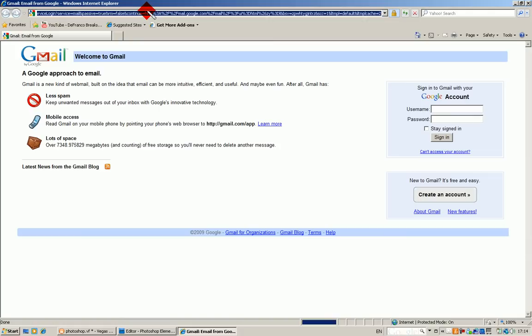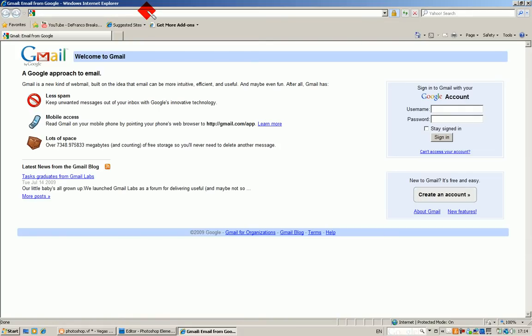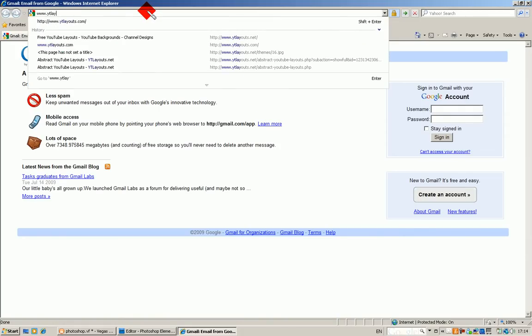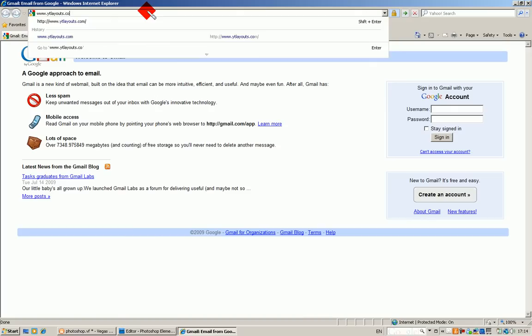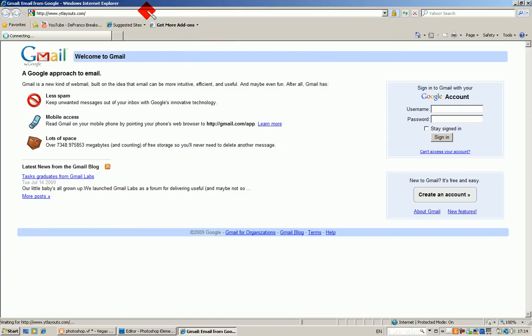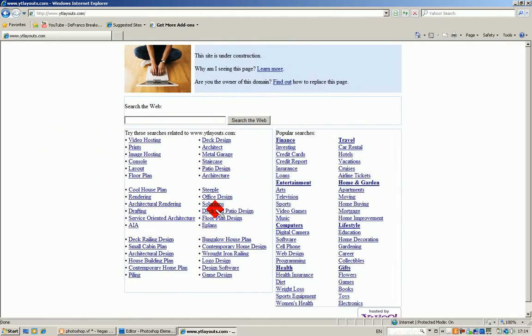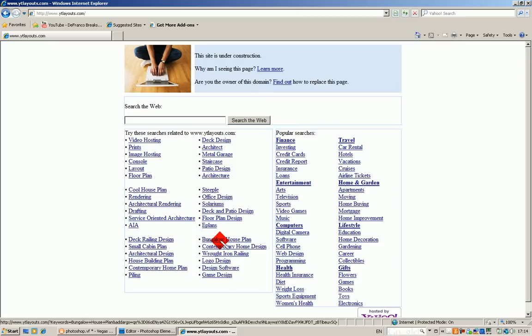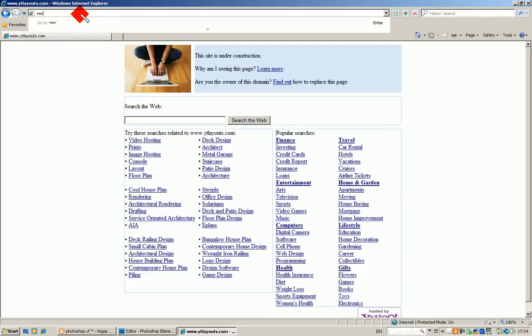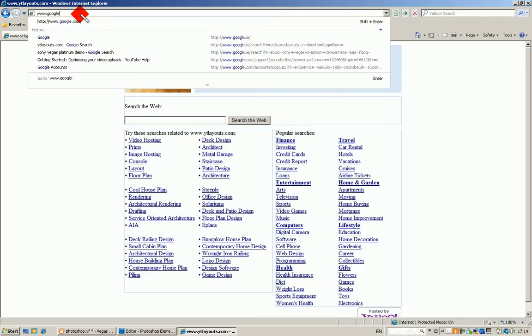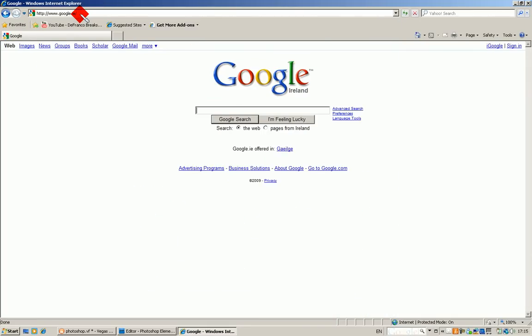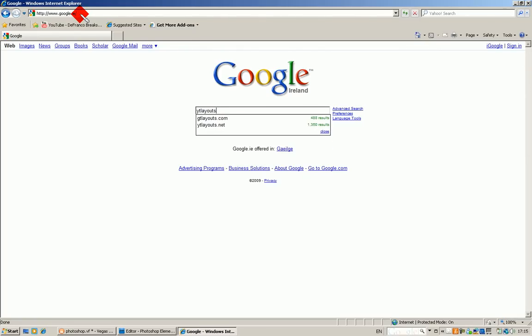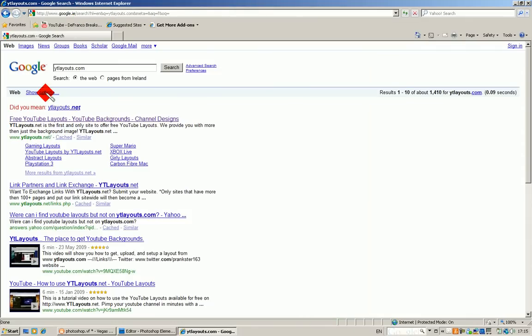Going to Internet Explorer. The website is YTLayouts.com, but if you go to that website directly it's one of those sites selling metal garages, steeples, patio designs and all that kind of stuff. So just go to Google and type in YTLayouts.com and it should be the first result.